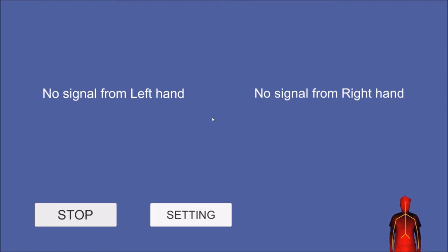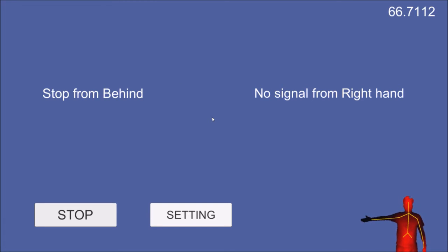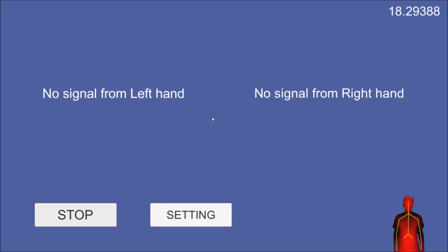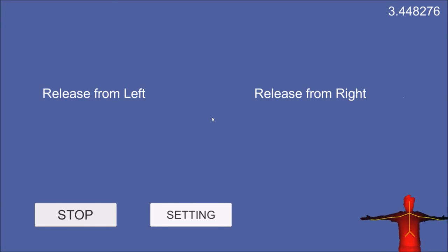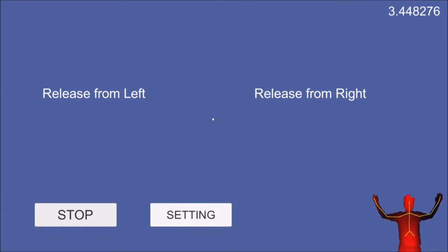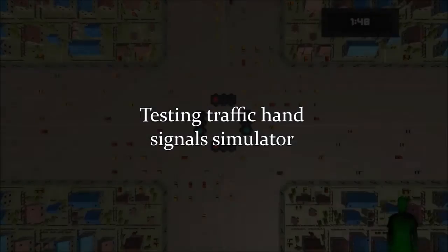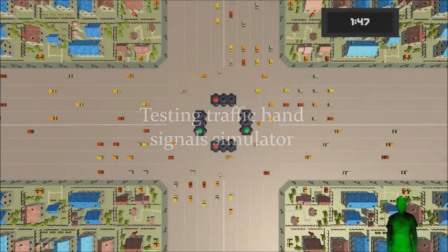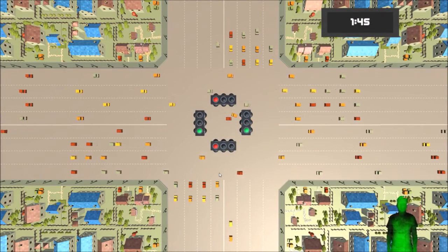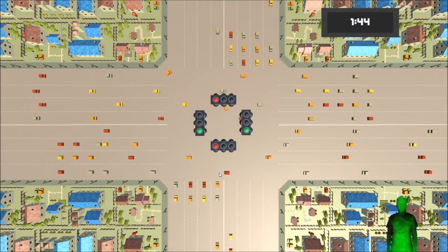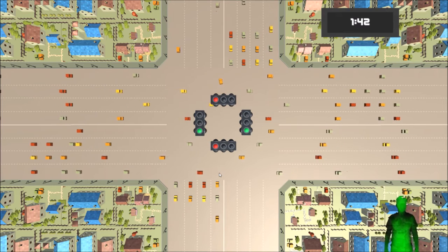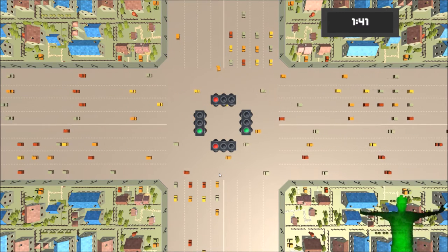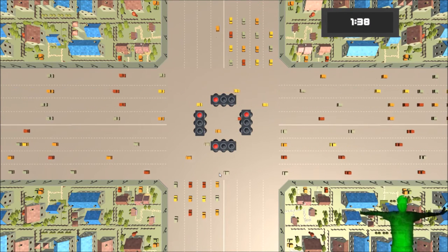This system is used to test correctness of classification system. The rule-based system used here is calculated from gathered data in previous system. After the classification system is stable enough, then it is time to apply that into the traffic hand training simulator.